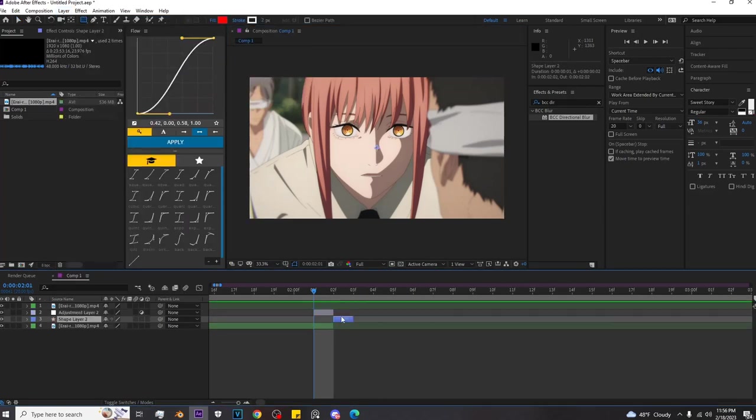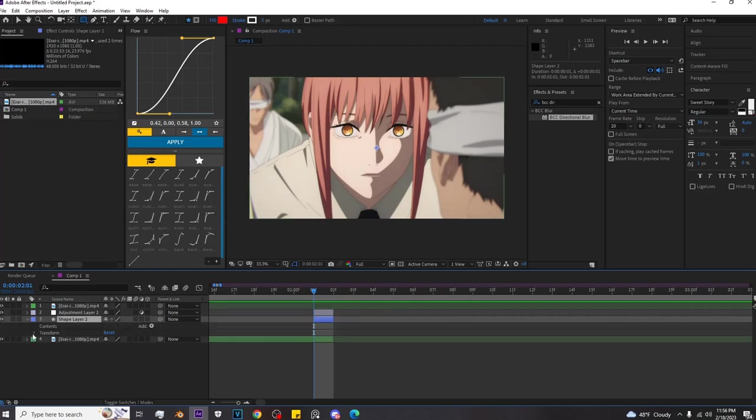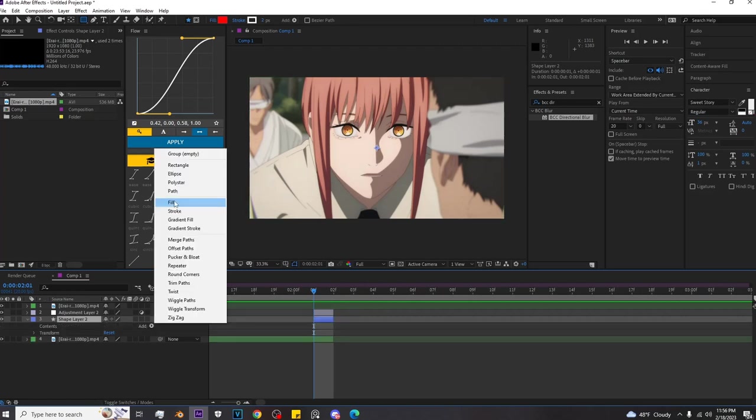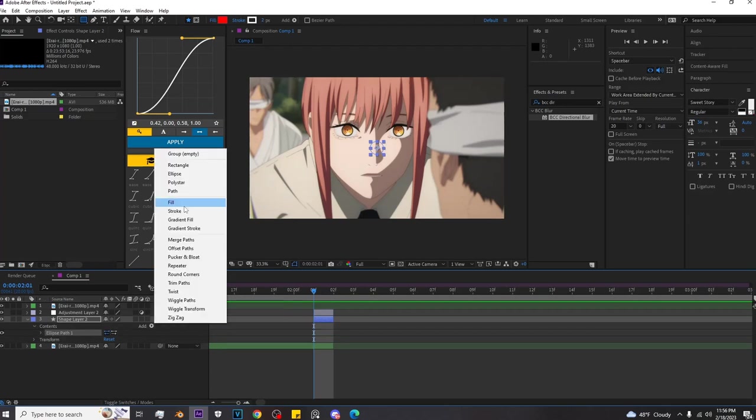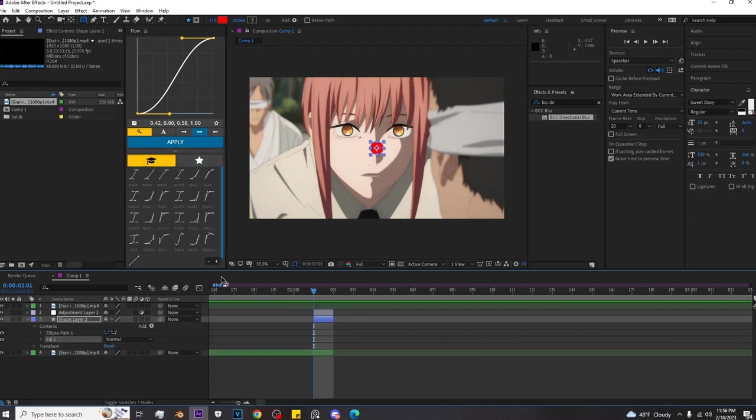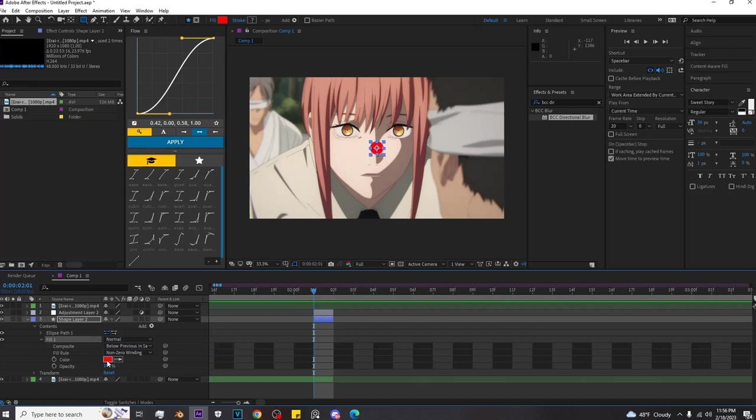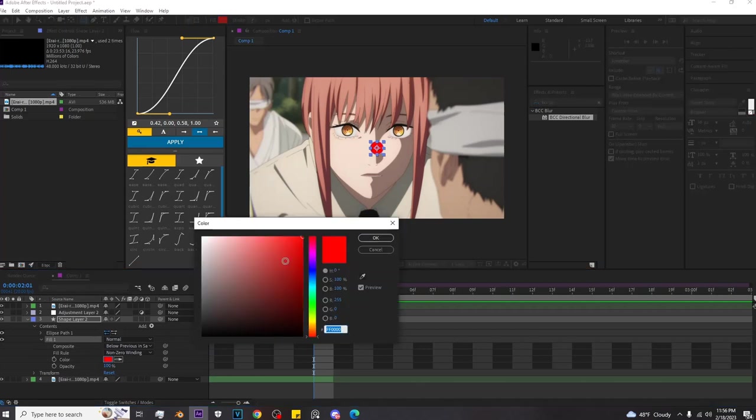And once you make your shape layer, you want to go inside your little tab over here and click Add. You want to add an ellipse, and then you will want to add a fill. Make sure you turn the fill white.